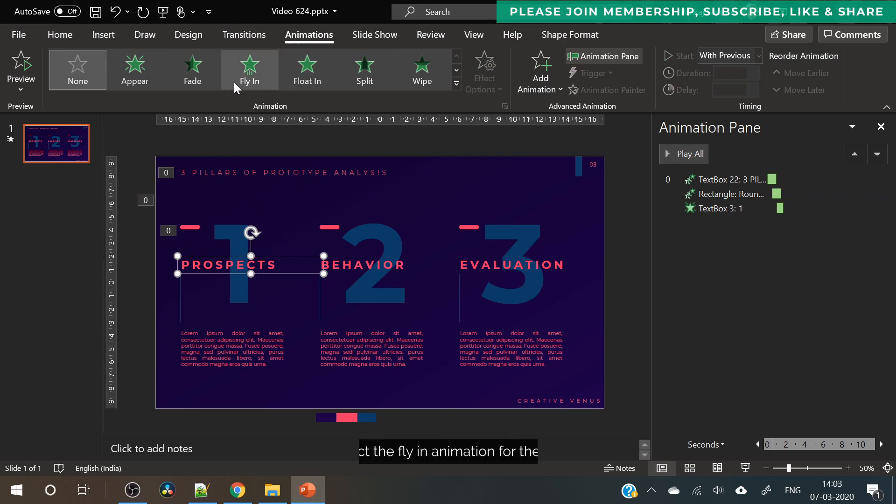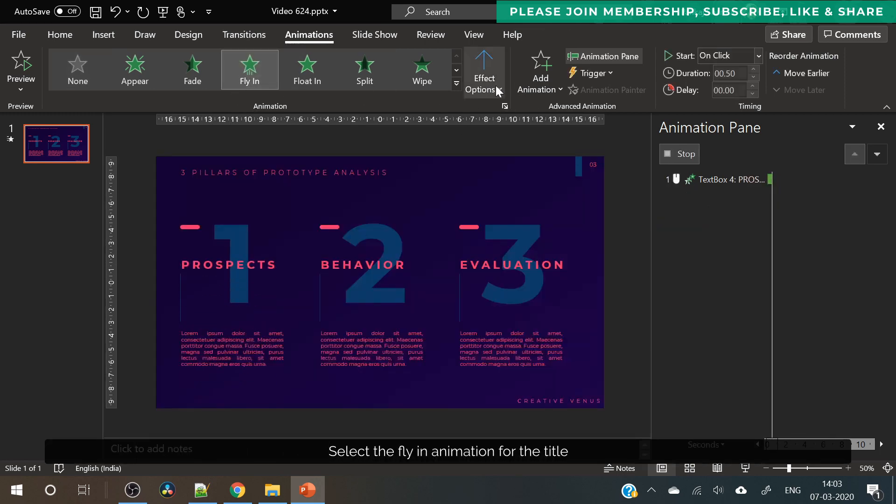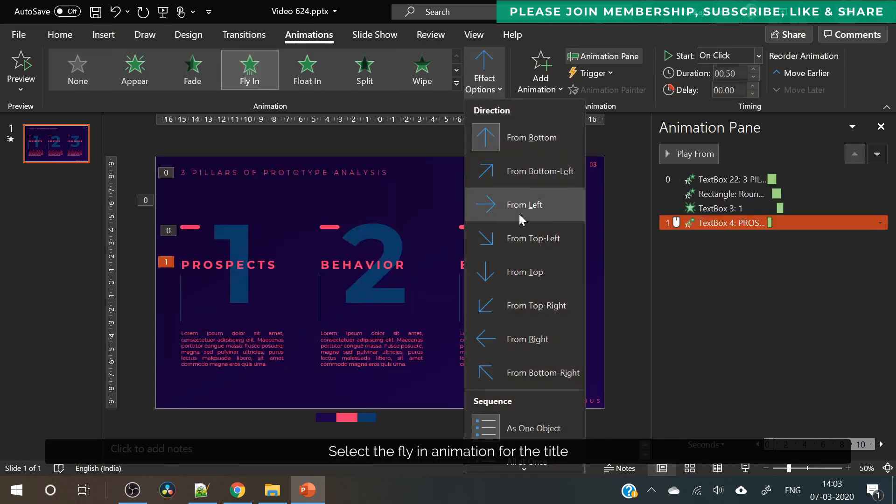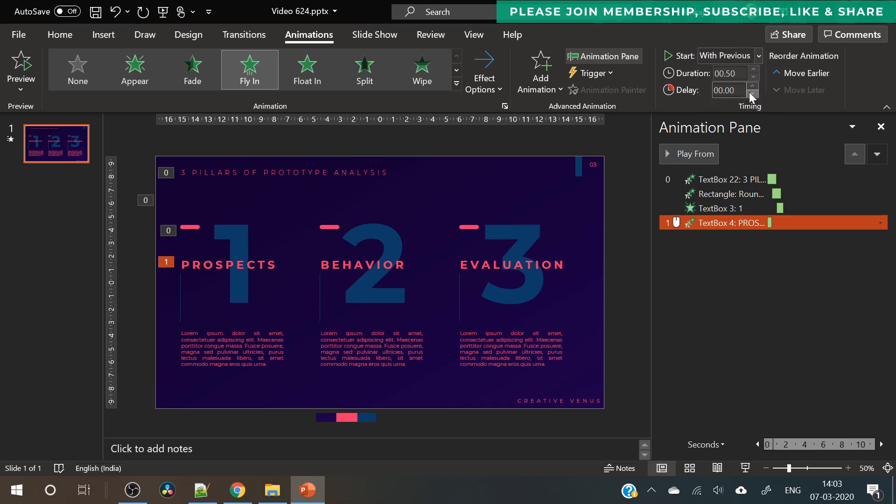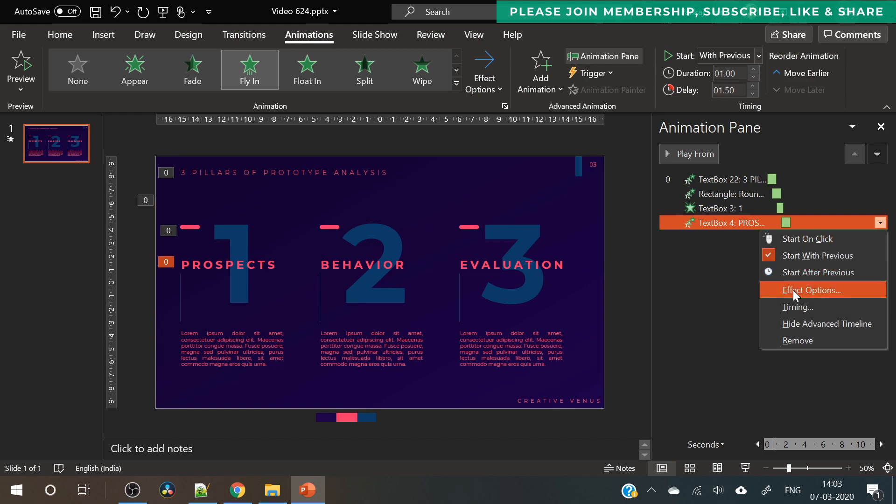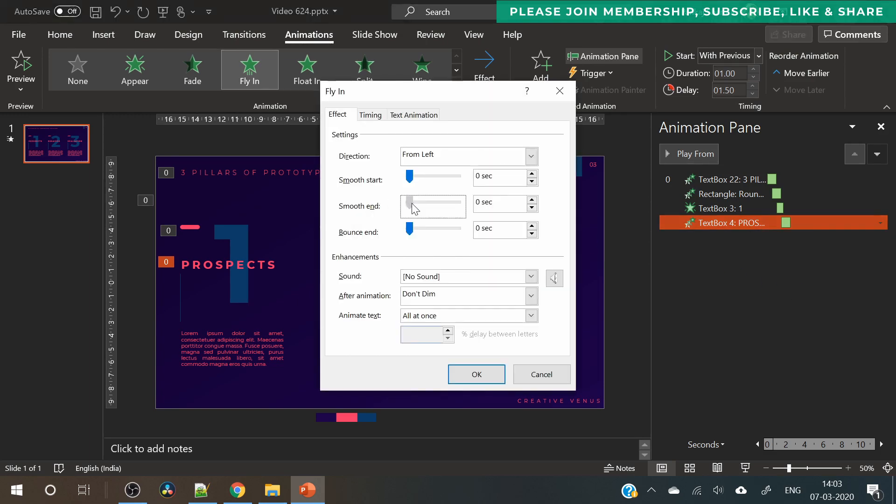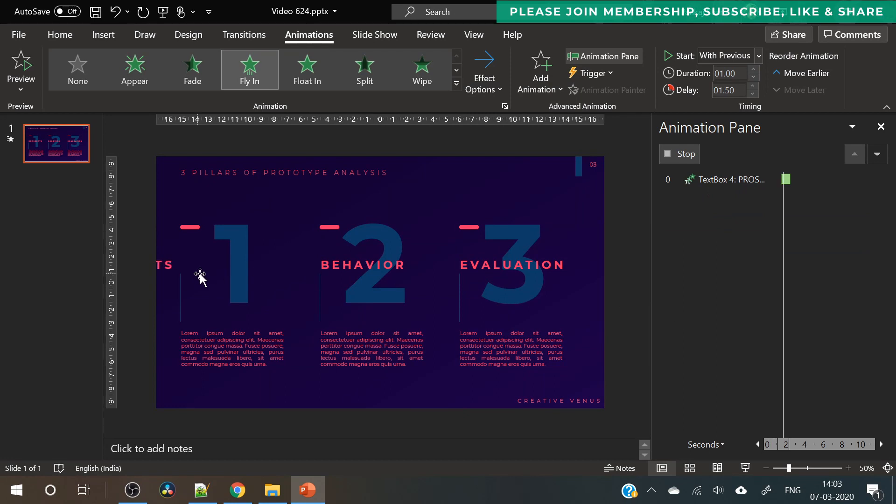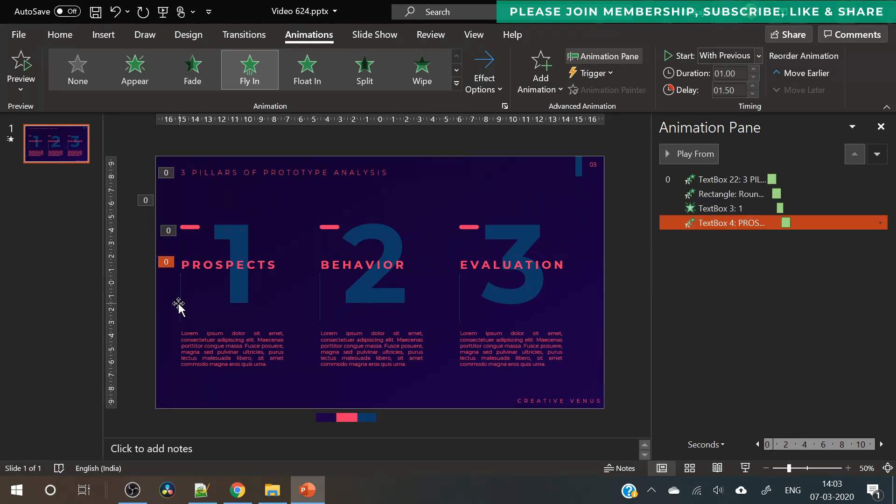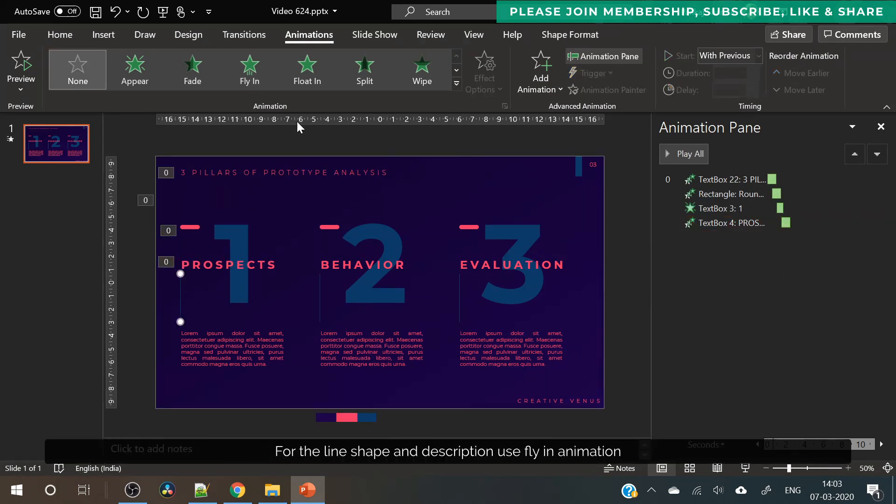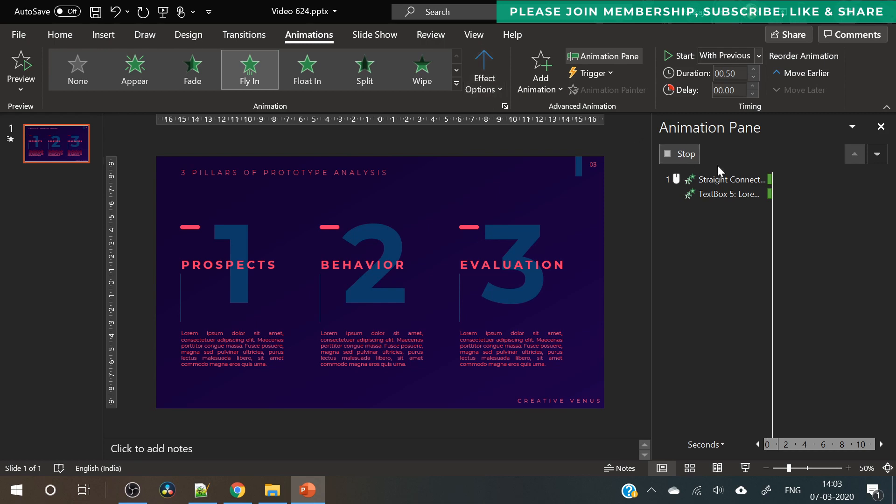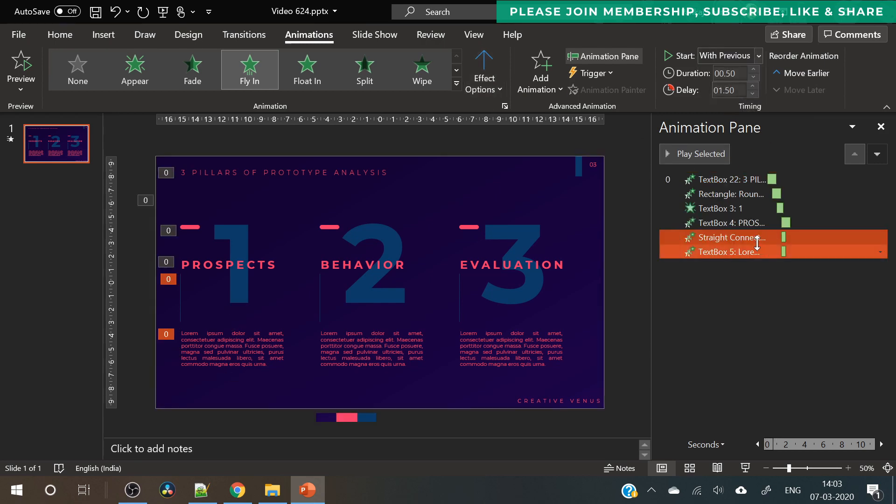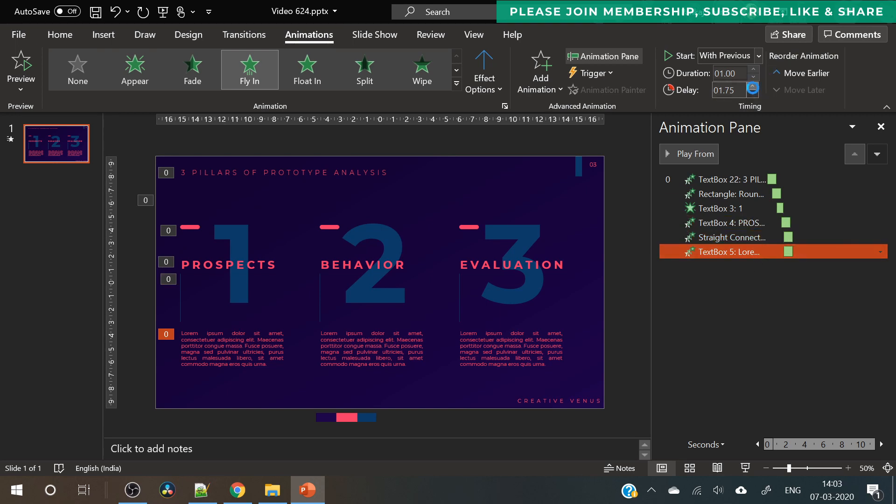That's why we have used fade animation. Then next we have used the title and on title we have applied the fly in animation again. Increase the duration. Select options and make sure it ends smoothly. Now select the line and the description and we will apply the fly in animation on both these components. Increase the duration and delay so that it comes after the title.